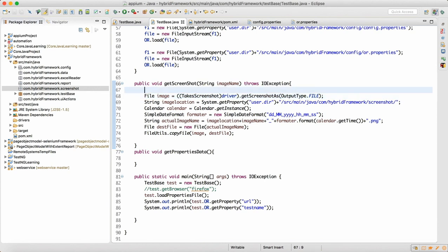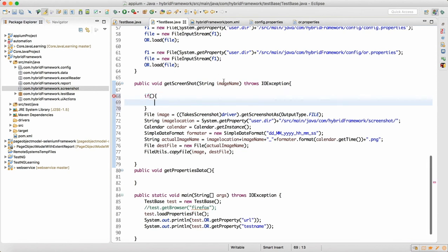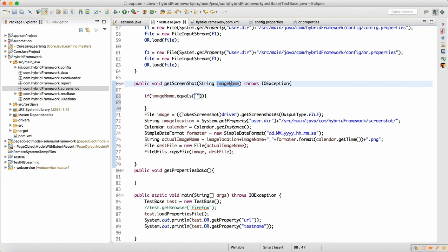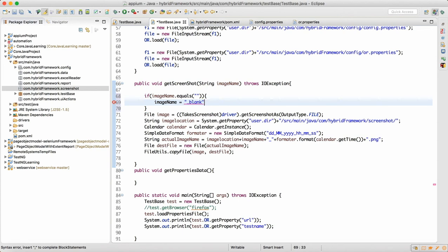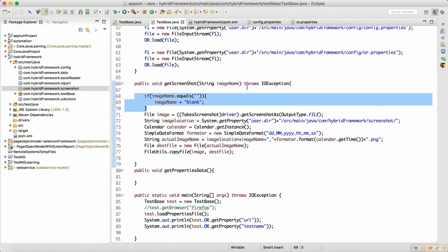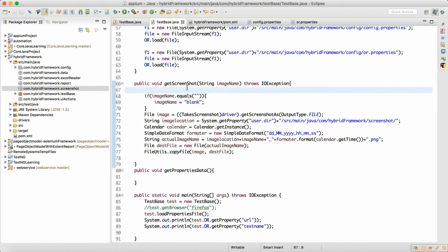Sometimes people don't want to supply a file name when calling this method. If the name equals blank, we internally write just an underscore or blank string. This is helpful because anyway we are appending the ddMMYY timestamp format, so the date tells us when the screenshot was captured even if no name was supplied. That's how we should write a method to capture the screenshot.